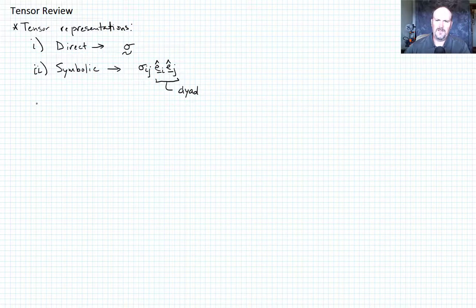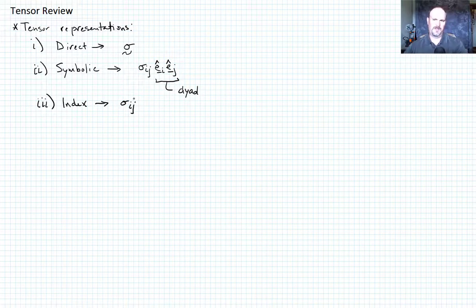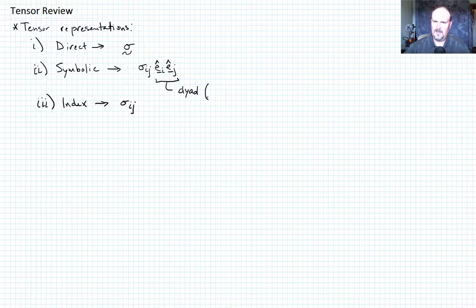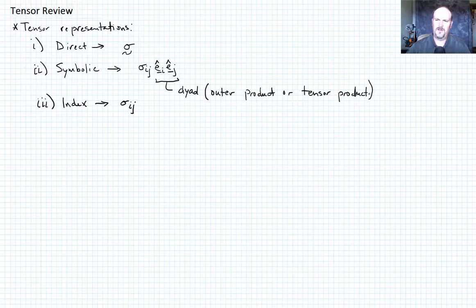Finally, we have the conventional index notation, where we represent the components of the tensor without describing the basis vectors associated with it. Also, this dyad is sometimes called an outer product, or also a tensor product. We're not going to go into great detail about the implications of that for this class.